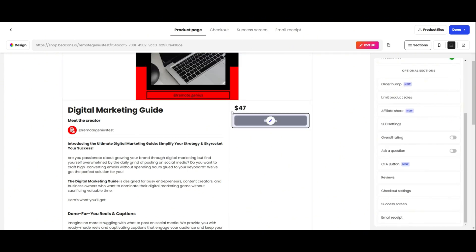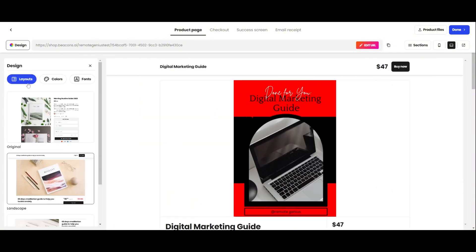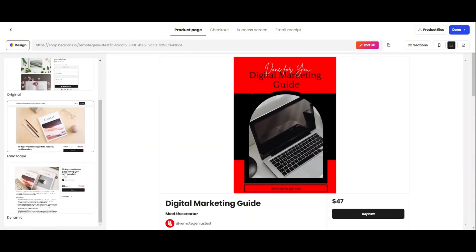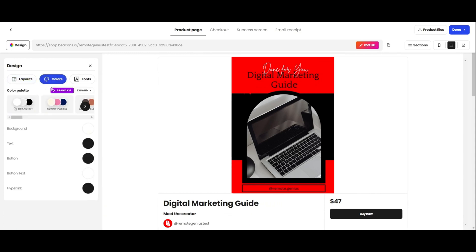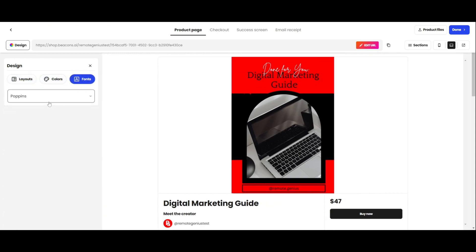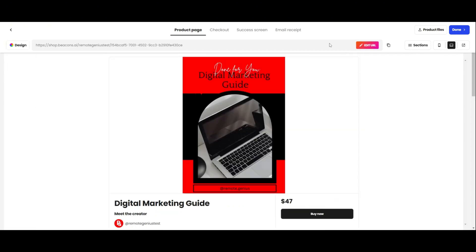These you can also find over here at the top. We'll come back to these in a second. If you don't like the way your product page looks, you can change the design by clicking on Design. You can change the layout, you can change the colors, and you can change the font. If you have a paid plan, you can also edit your product page URL.